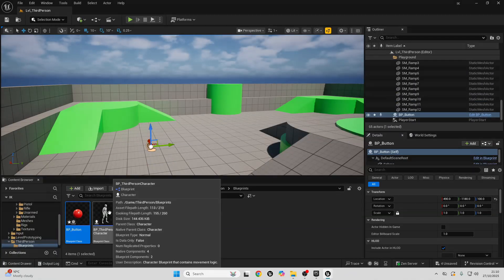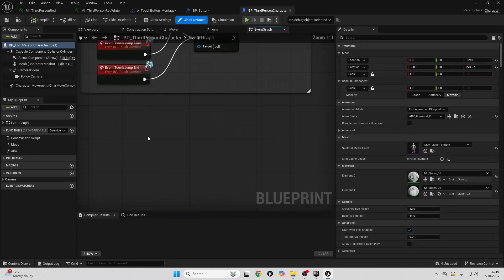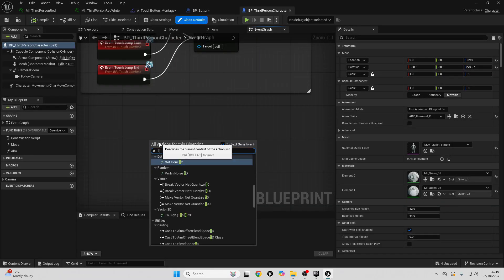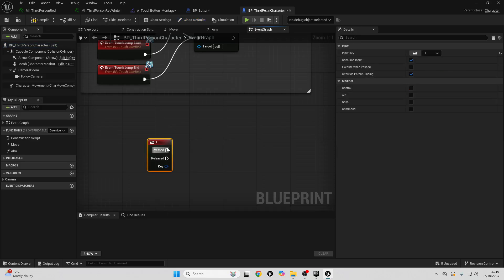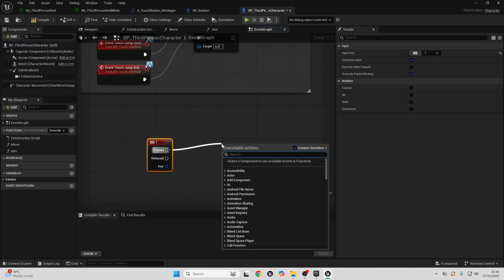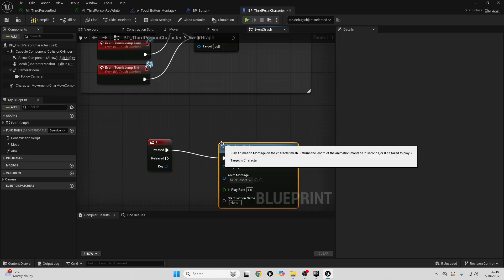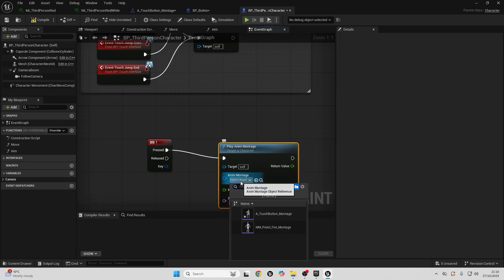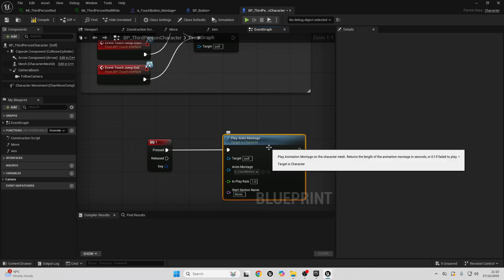Next, go to your Third Person Character blueprint. In empty space, right-click and look for the One key input event. When the One key is pressed, drag off and look for Play Montage, and set it to play the touch button montage that we just made.